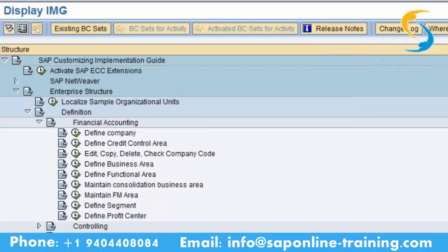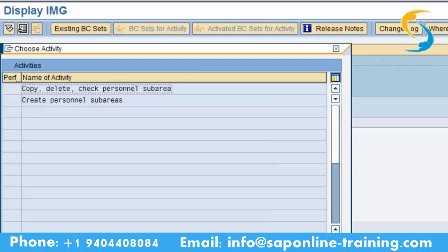Now go to the personal sub areas. What are personal areas? Personal areas are geographical locations of the company. If I say Cubic Technologies London and Scotland, these two are personal areas. Now please click on 'Create Personal Sub Areas'.